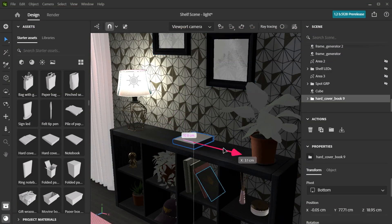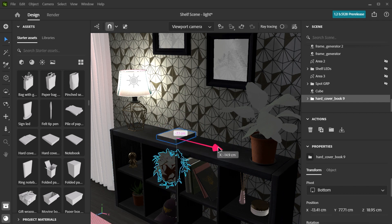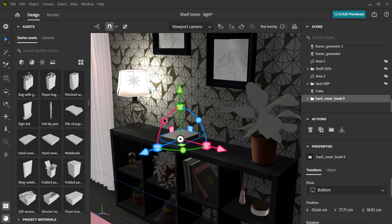In this video, we will look at how to move and place objects in our Substance 3D Stager scene.